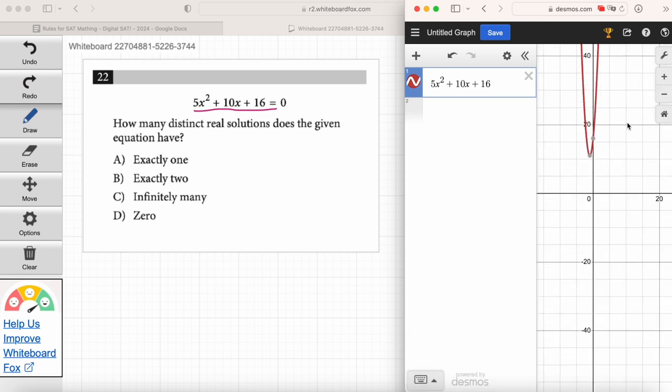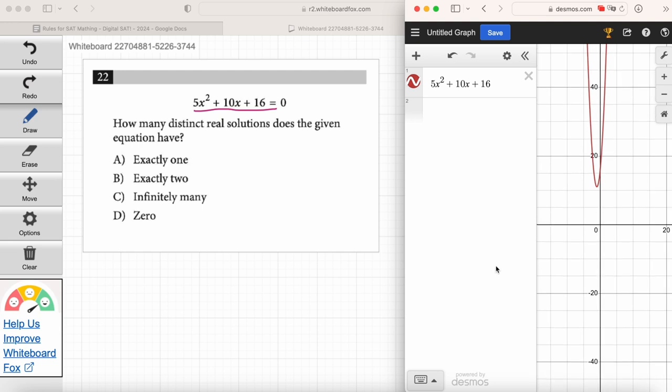Were you guys able to graph that? Yes. How many x-intercepts do we have, Maria? We have zero x-intercepts. So how many real solutions does the equation have? None. The correct answer is answer choice D, zero. Don't have to use the discriminant, don't have to do any fancy operations — you graph it and you see it. There are no x-intercepts, so there are no solutions.